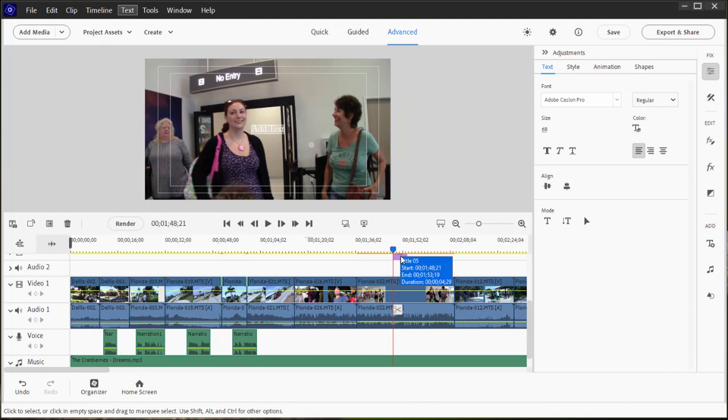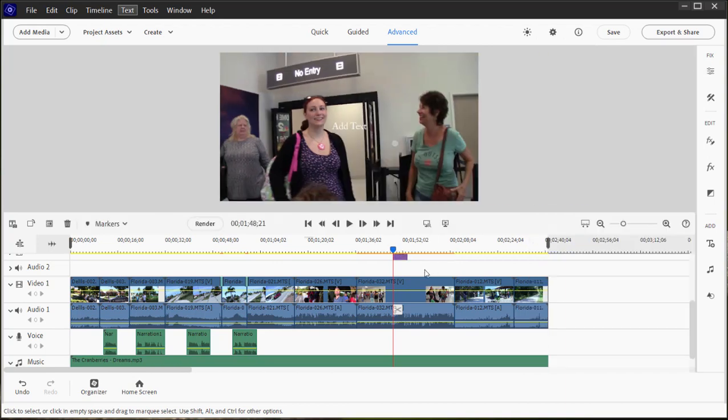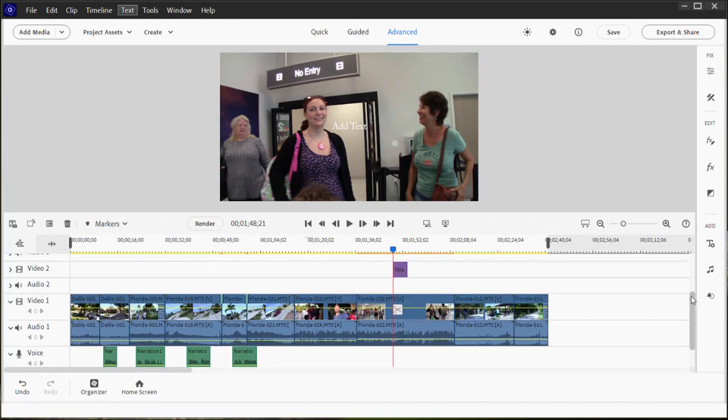And you notice when I add the title, it opens up a workspace of adjustments for the title. If I were to close that by simply clicking on the timeline, I can reopen it at any time simply by double-clicking on the title. There it is on my timeline. Let's double-click it.